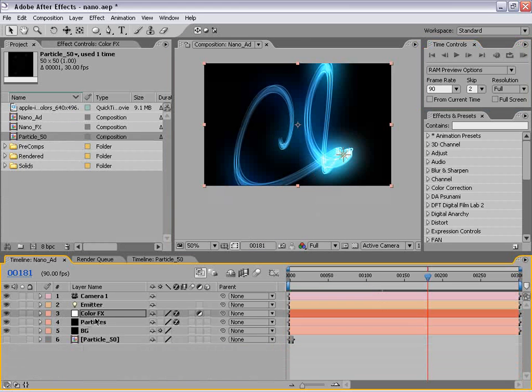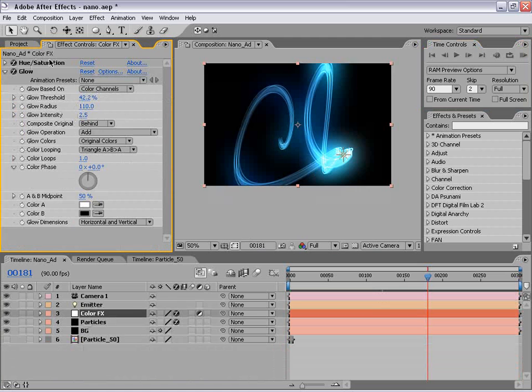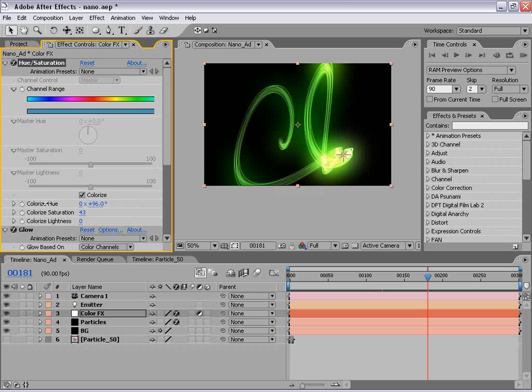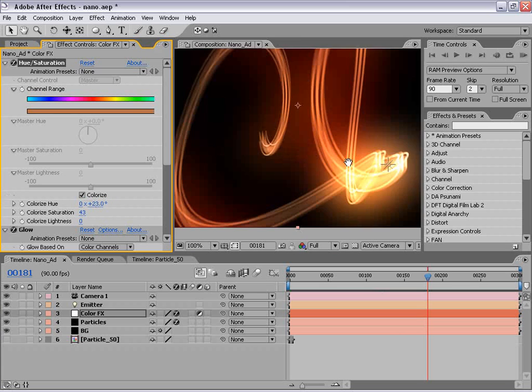First off, let's go ahead and change the color back to like that orange. So I'm going to change the hue over to like — how about that? That looks rad.